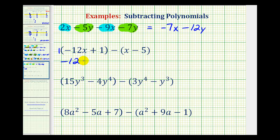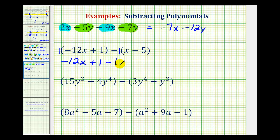We would have negative twelve x plus one. But notice how here we're subtracting this entire binomial. So if we put a one here, we would have to distribute a negative one, and therefore it would change the sign of both terms. So we'd have minus one x, and then a negative one times a negative five, which is positive five, so we have plus five.